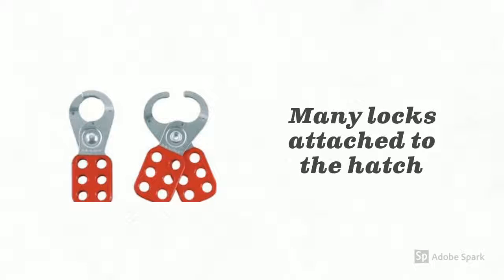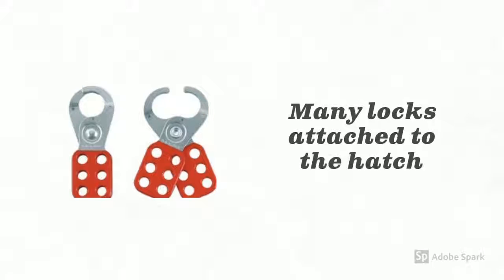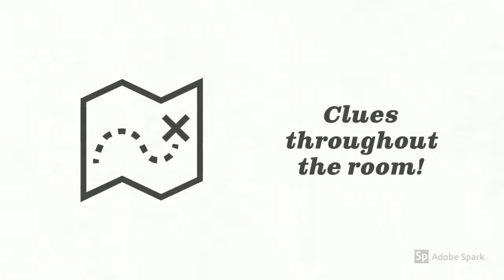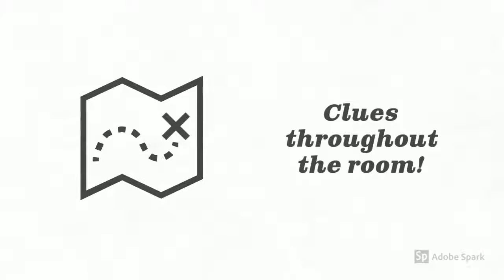It's much harder than it seems, for this box is locked with many different locks on this nice red hatch. You will have to use the clues throughout the room to lead you to the different combinations for these locks.